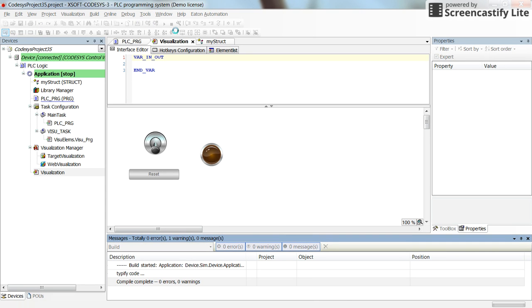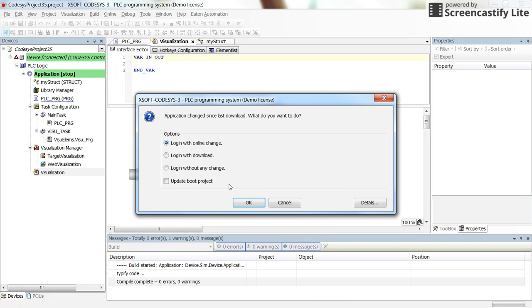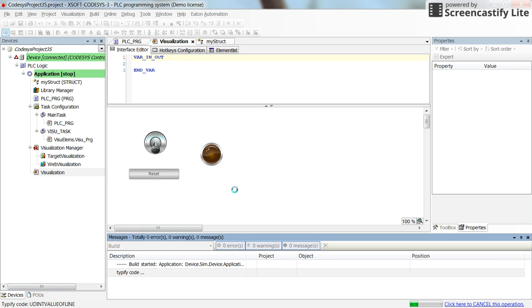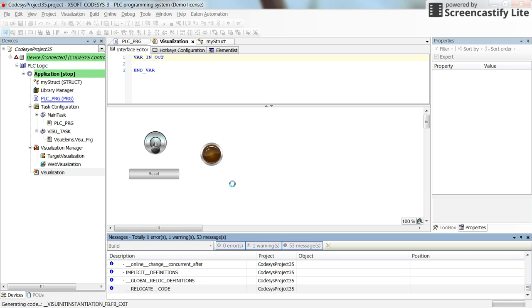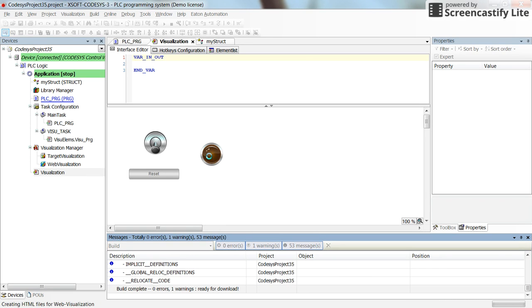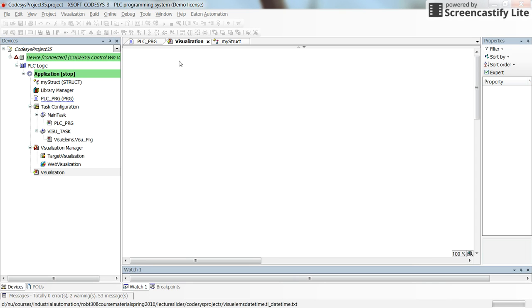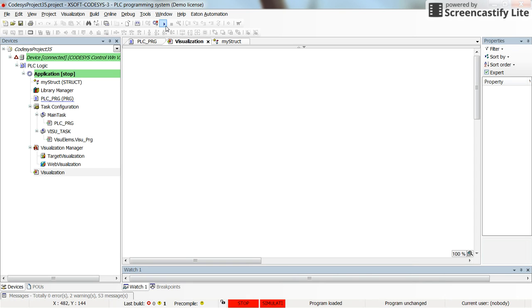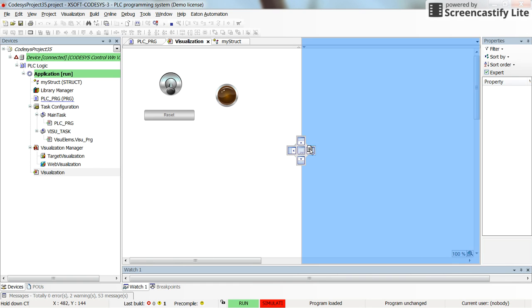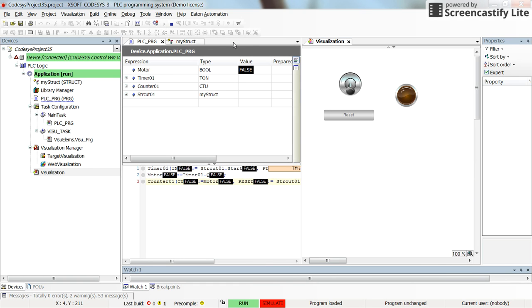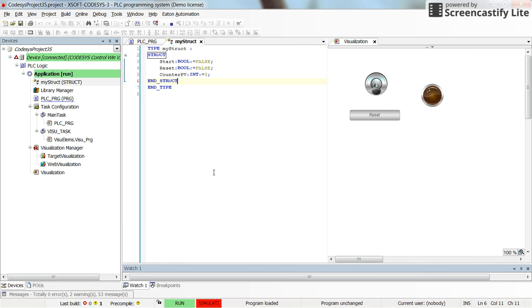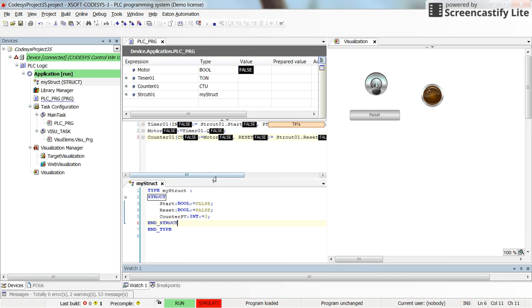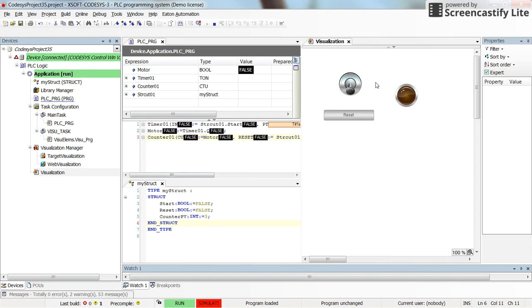Okay, it takes a while. And yeah, here it is. All right, and then my struct01 will place it here. Yeah, so we are in the run mode.